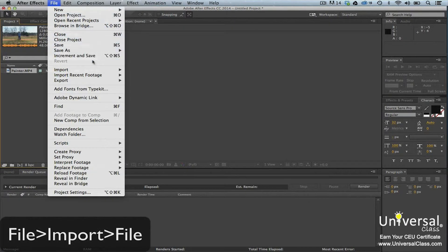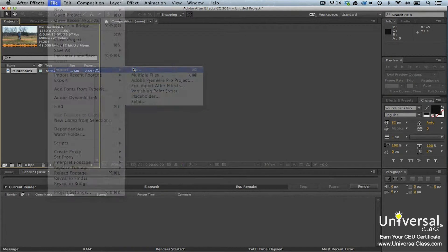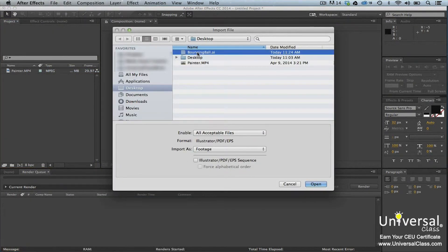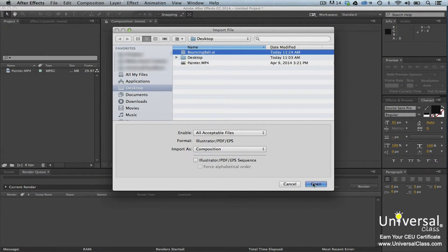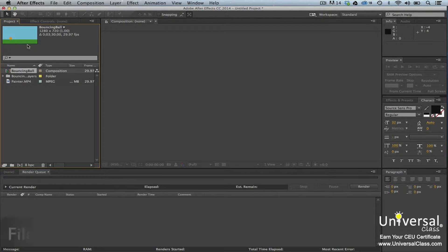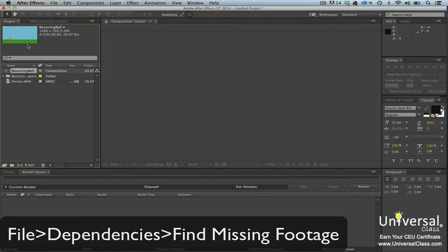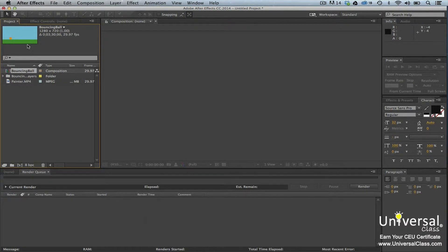To do this, go to File, Import File. Navigate to the file and then click on it to select it. In the Import As field, select Composition. Click the Import or Open button. You'll then see the footage in the project panel. When you import footage into After Effects, After Effects creates a reference link to the source file — it doesn't actually import the footage. This allows project sizes to remain small. You can go to File, Dependencies, Find Missing Footage if After Effects notifies you that it cannot find a source file. If you've moved the file, you'll need to relocate it for After Effects.